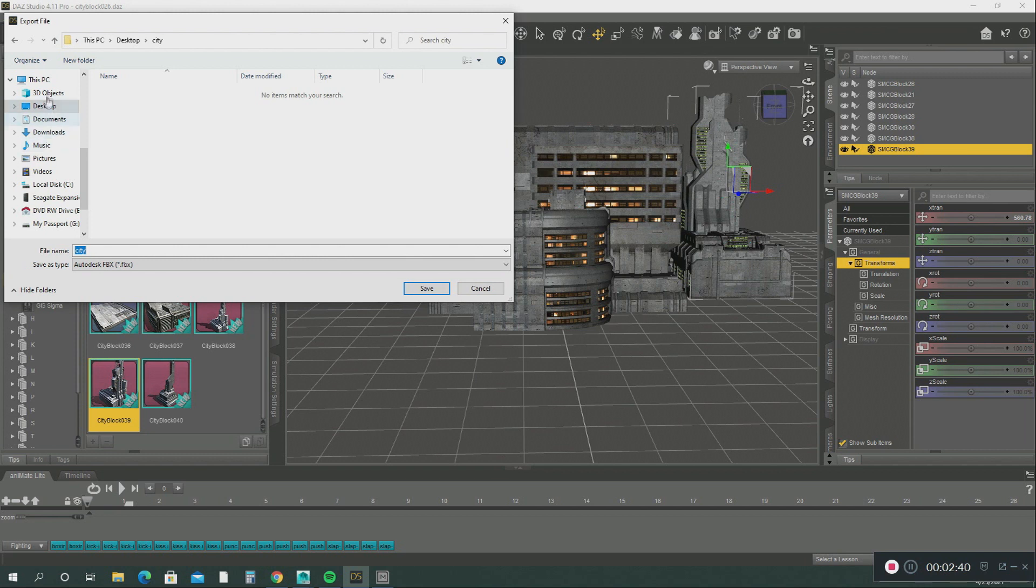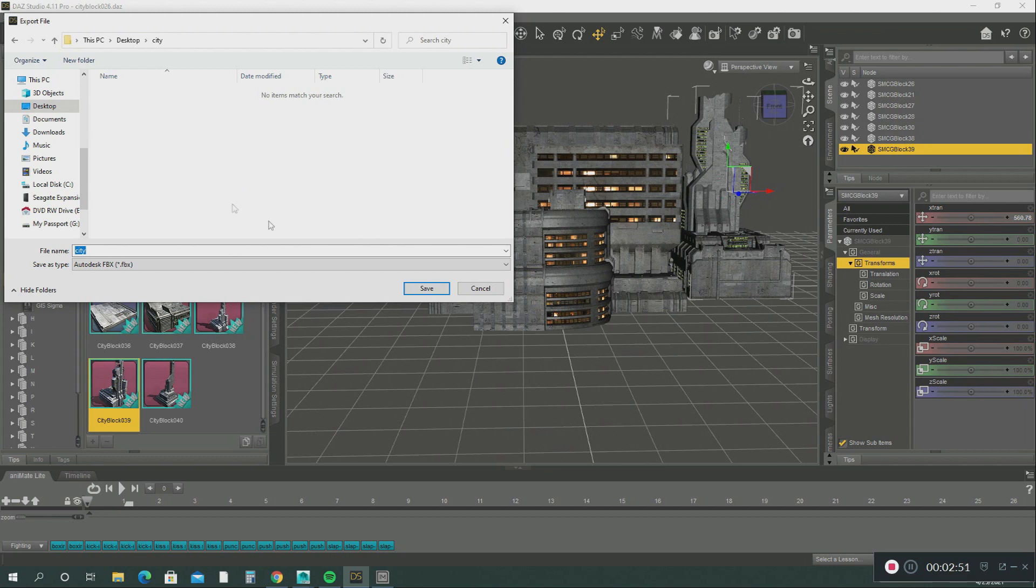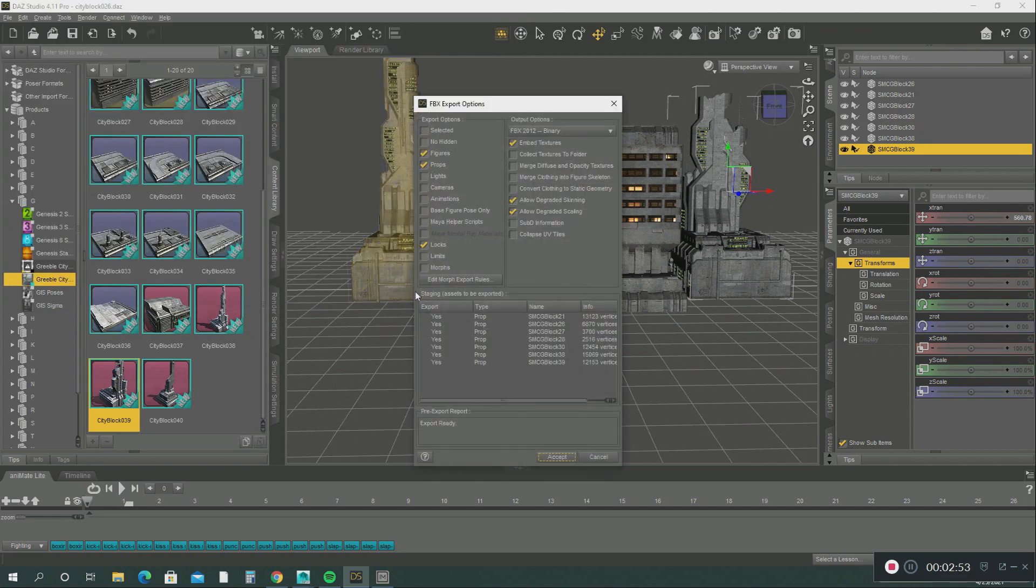So after we export this FBX file into this folder, it's also going to ask you if you want texture maps too, and you're going to say yes. So let's hit save.